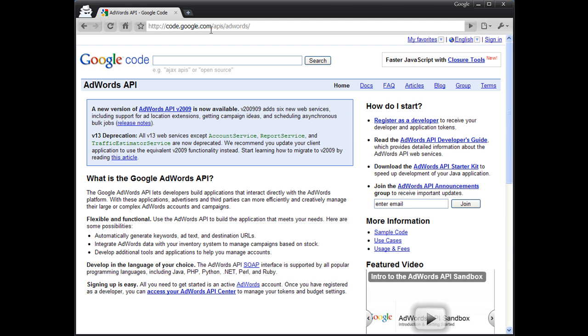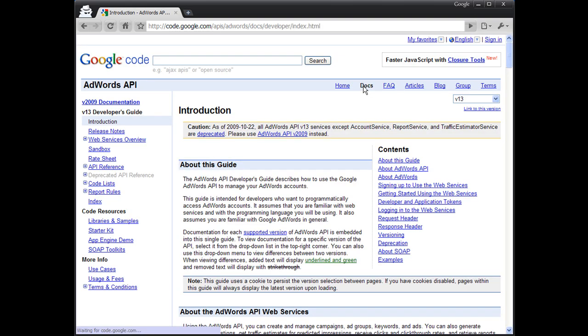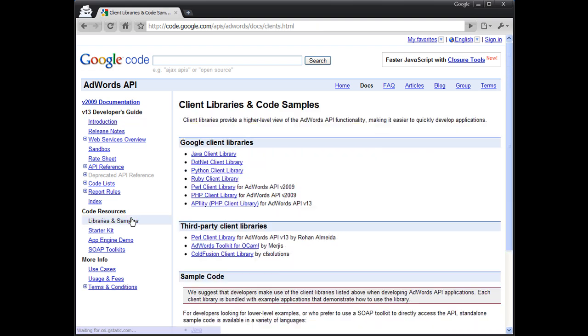From here, click on Docs, Libraries and Samples, and PHP Client Library.